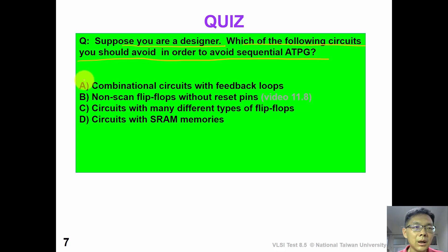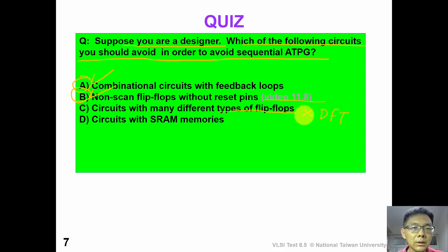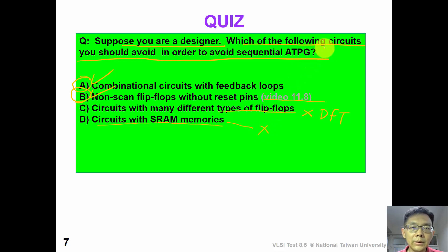Okay, have you finished? Option A — a circuit with combinational feedback creates memory, which is very difficult for ATPG. Option B — a non-scan flip-flop without reset pin is particularly difficult because we may not find the initialization sequence. For more details, see video 11.8. For Option C, a circuit with many different types of flip-flops will not cause any problem if we can insert DFT, since that does not require sequential ATPG. Option D — a circuit with SRAM memory would need memory built-in self-test, so SRAM memory will not cause sequential ATPG difficulty. Therefore, the answers are A and B.